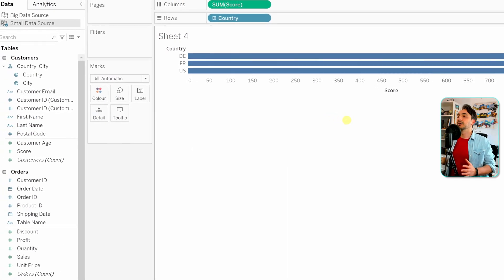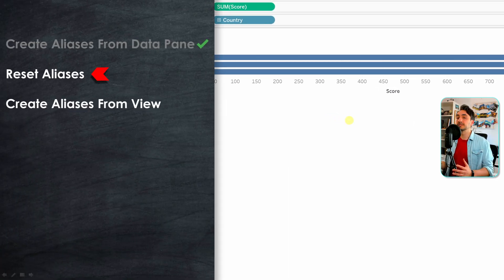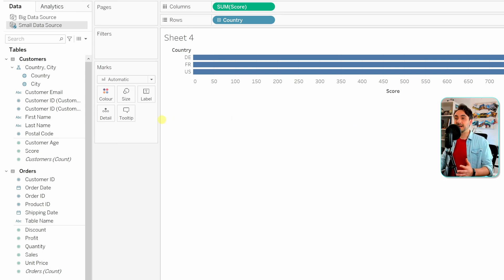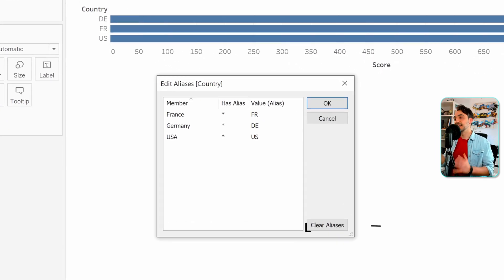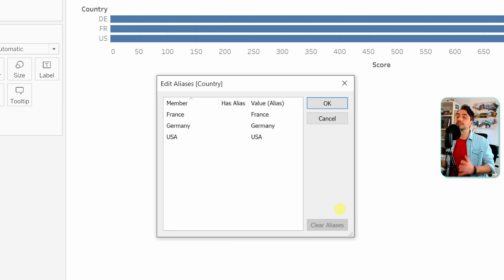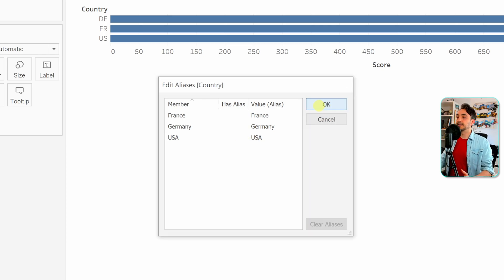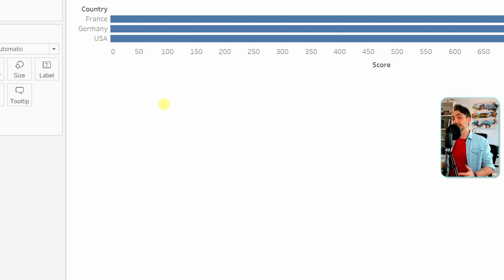Now let's say you change your mind later and don't want to use the aliases anymore — you want to go back to the original values. Let's go back to 'country' in the data pane, right-click, go again to 'Aliases', and while editing there is an option called 'Clear Aliases'. Click on it and everything resets to the original values. The star indicators disappear, meaning there are no aliases, and if you hit OK the values go back to the originals from the dataset.